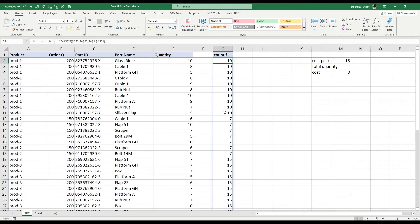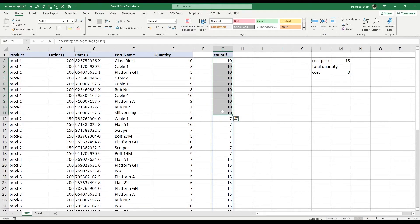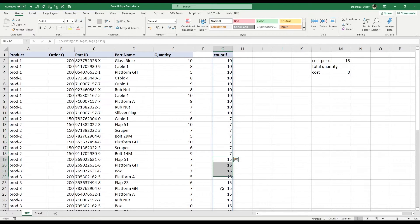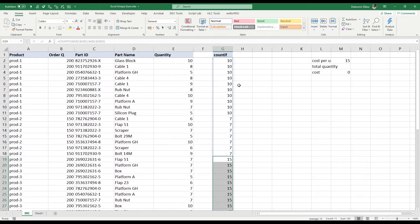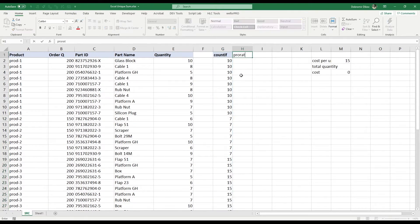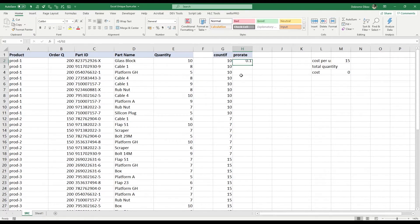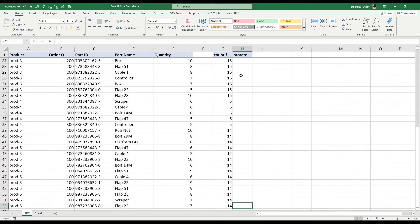So the next thing we want is we want to prorate. So we have this 10 times, this 7 times, this 15 times. And in order to prorate it, I'm gonna have one divided over this.